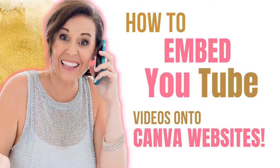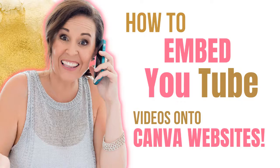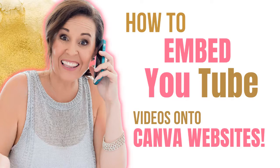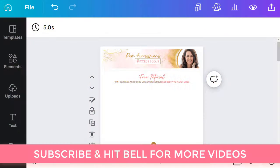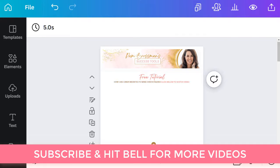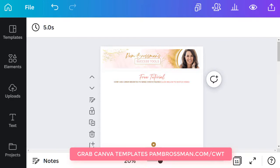Hey it's Pam Brossman here and welcome to my channel. In this quick tutorial I'm going to show you just how easy it is for you to embed a YouTube video onto Canva. Now it works the same way whether you're embedding it onto a social post, but I'm going to teach you how to do it with a website.